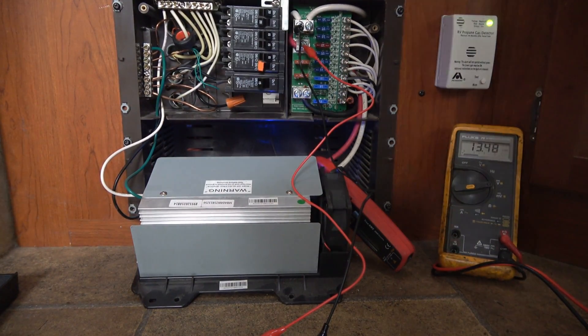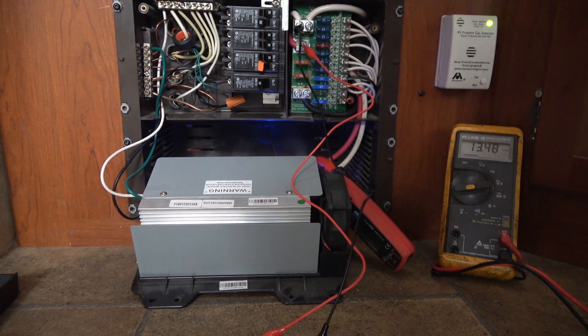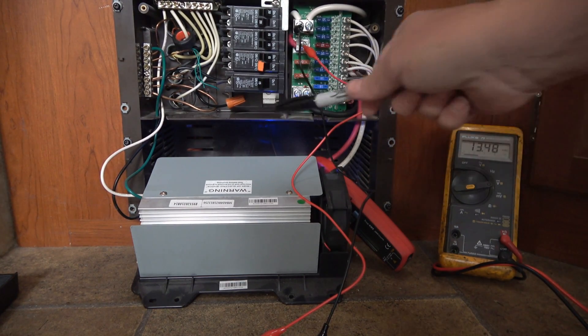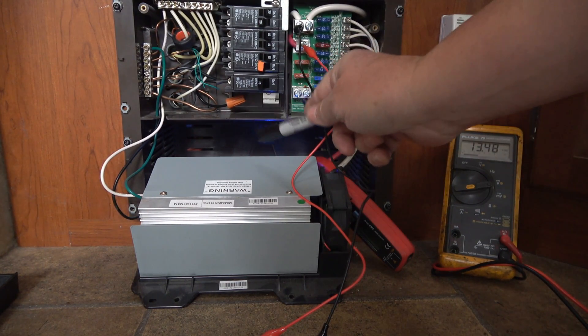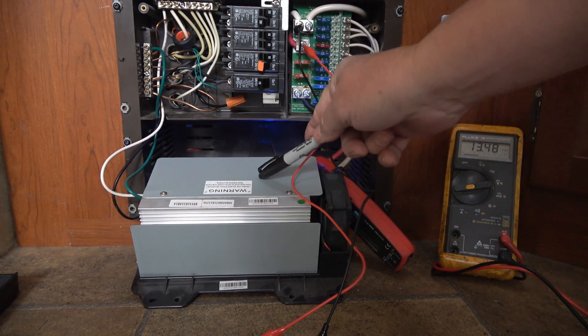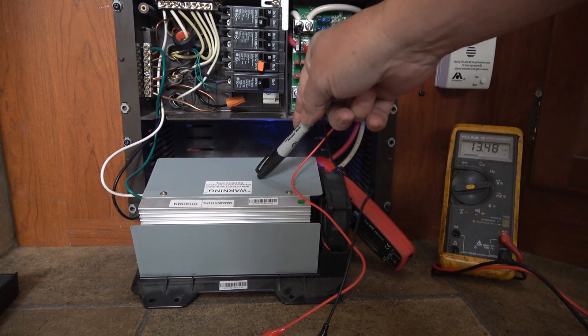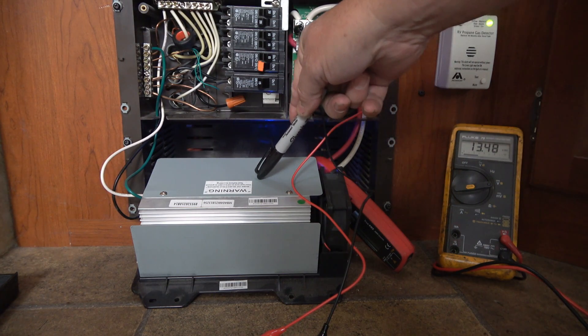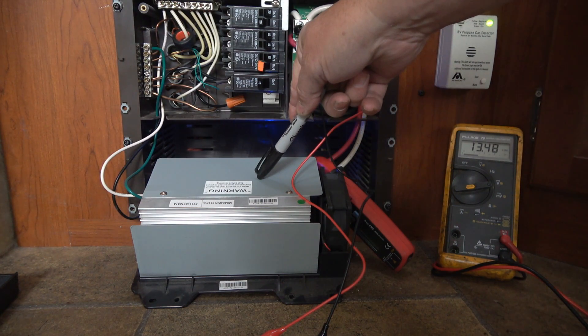Hey guys, Ray from Love U RV. I'm back with a quick update on this WFCO converter charger that I installed back in the winter time.